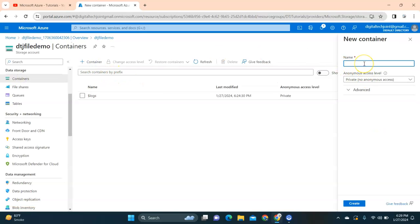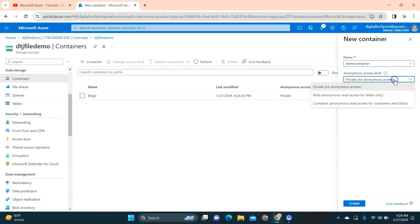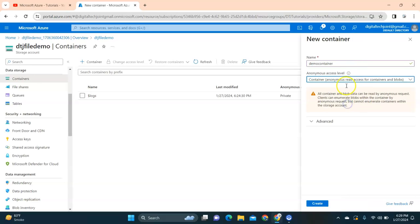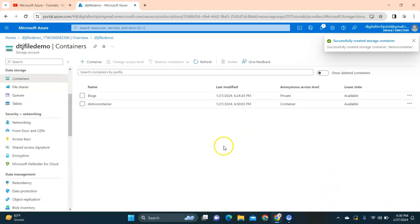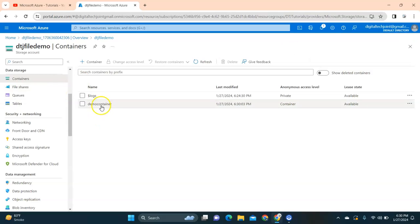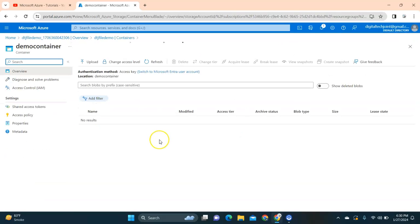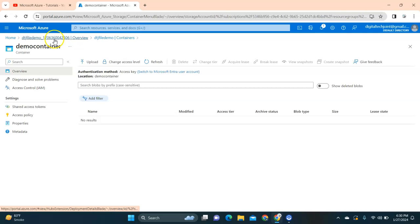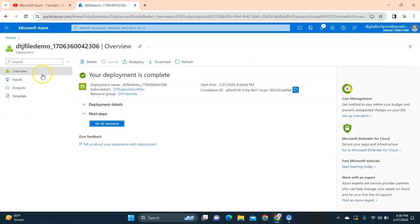Yes, I am able to. Demo container - and instead of private I'm going to select container with read access for container and blob. This is important. I click on demo container. Now you can see my container is ready and it's publicly accessible now.